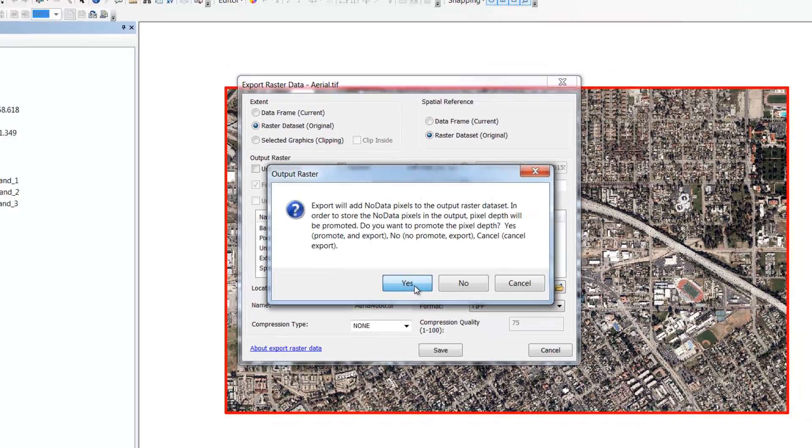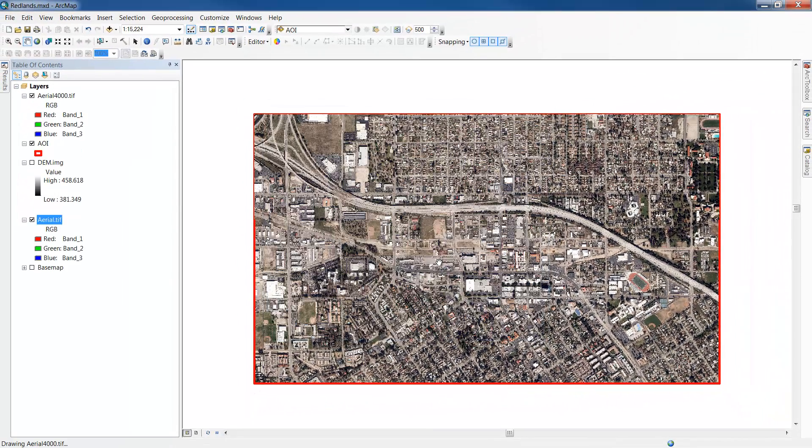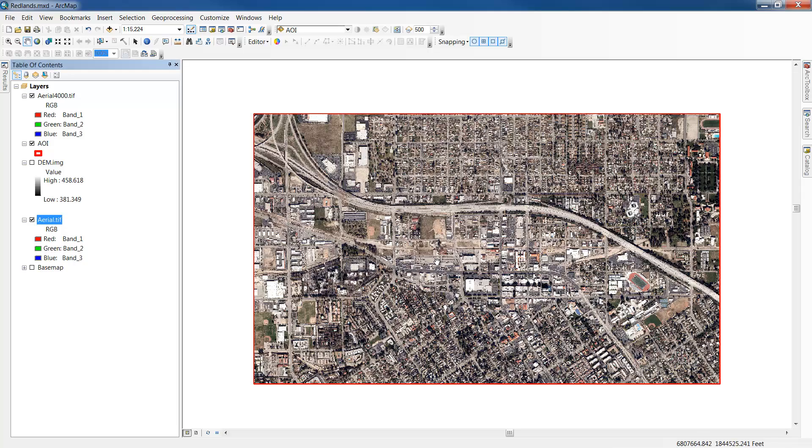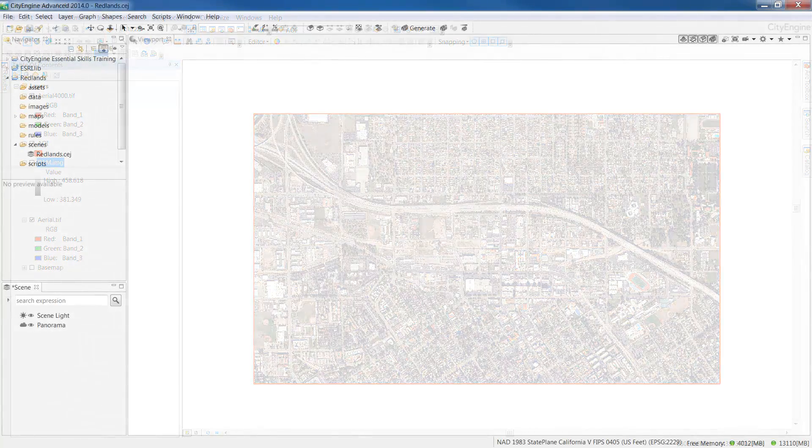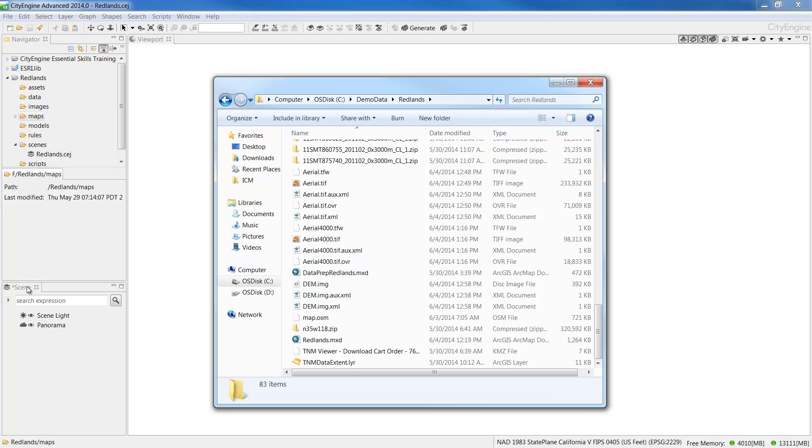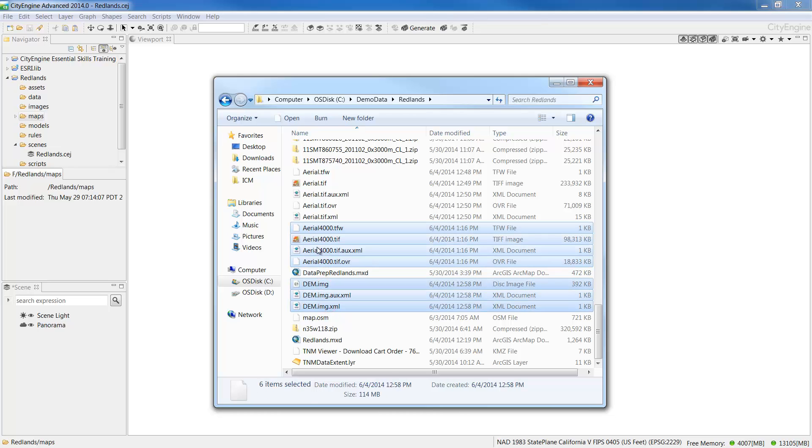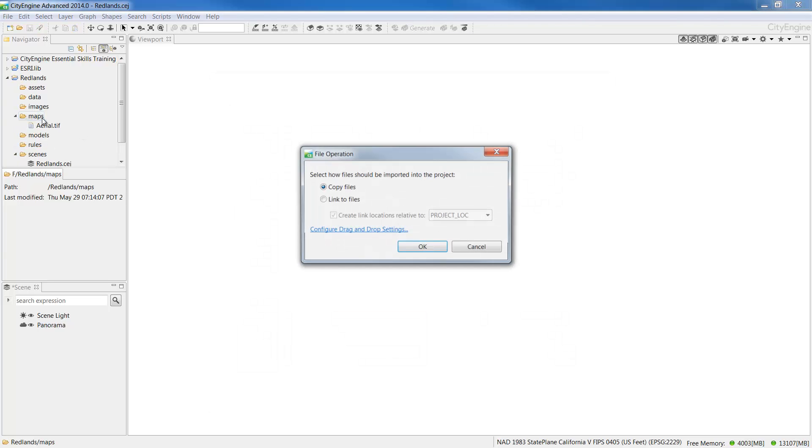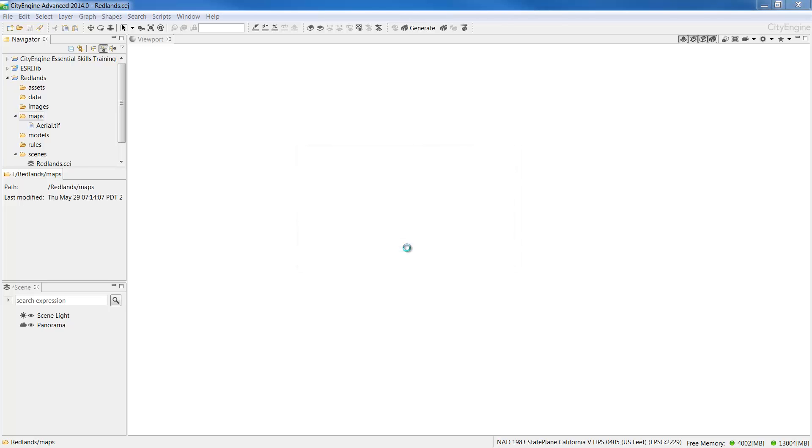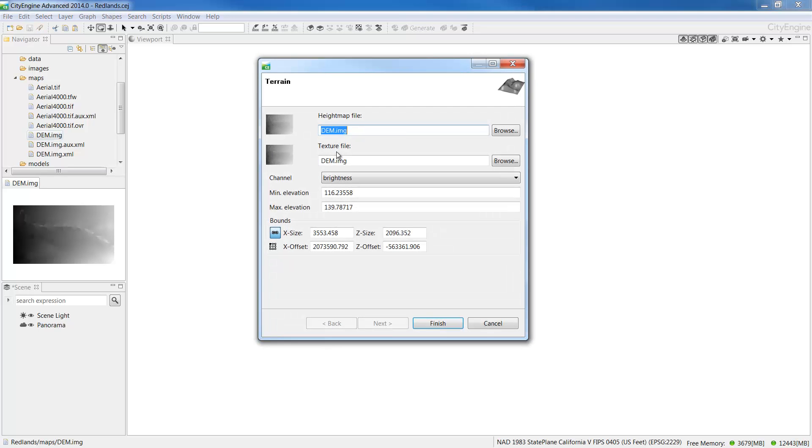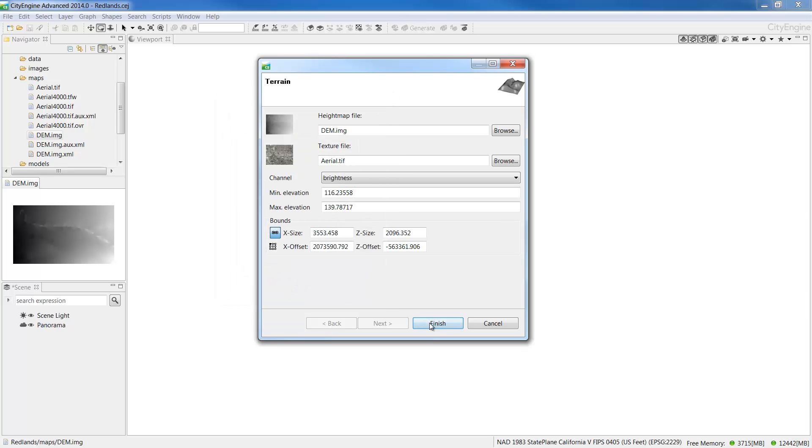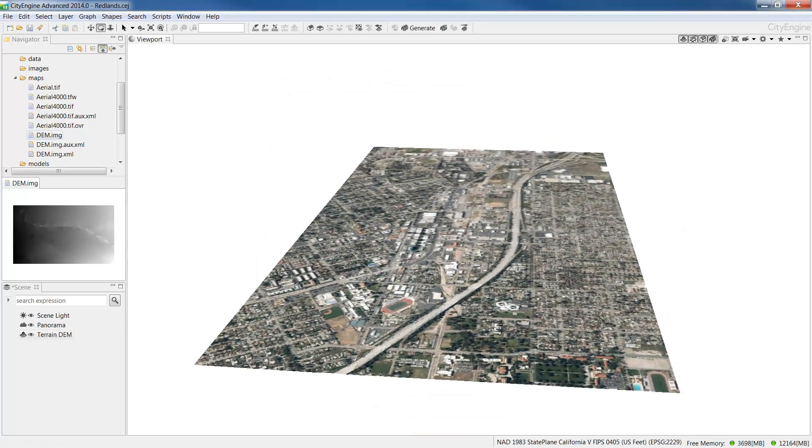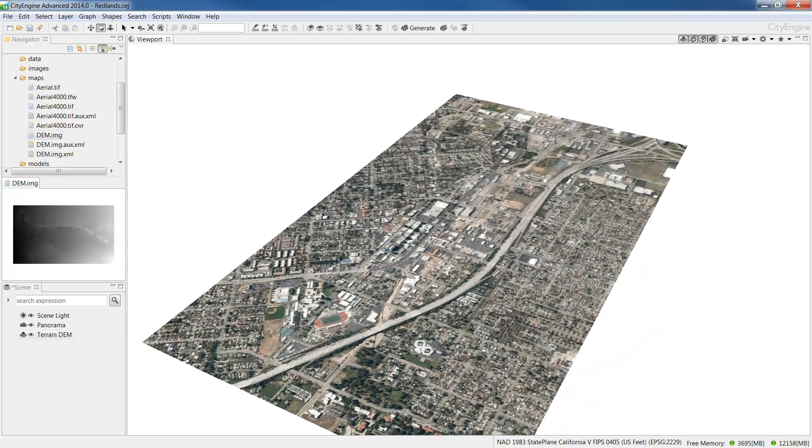Once we've processed the imagery it's ready to import into CityEngine. Let's go back to CityEngine. Once we're in CityEngine we can copy and paste the aerial imagery and the DEMs that we processed directly from our Redlands project folder into our CityEngine workspace. Once the aerial and DEM are copied into our project folder we can drag and drop the DEM and the aerial into the viewport to create a terrain. For the texture file I'll choose aerial and click finish. Here you can see we now have a terrain map layer in CityEngine.